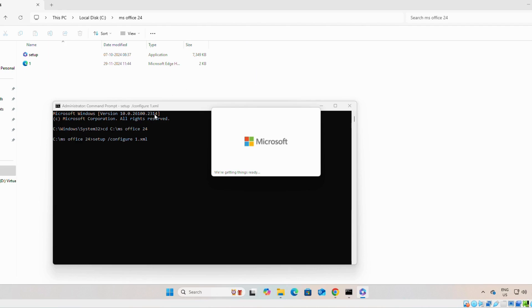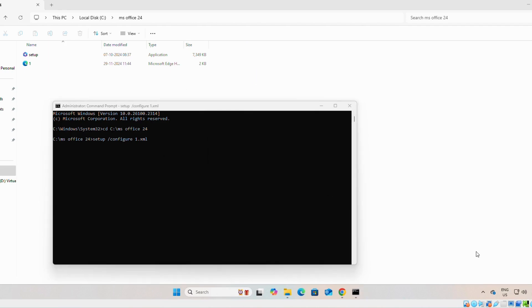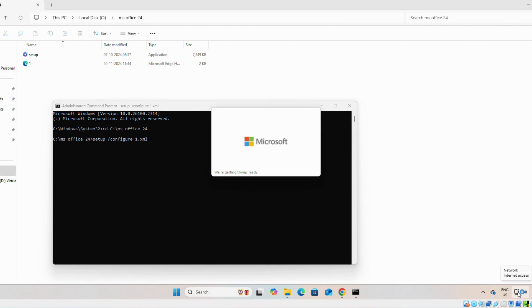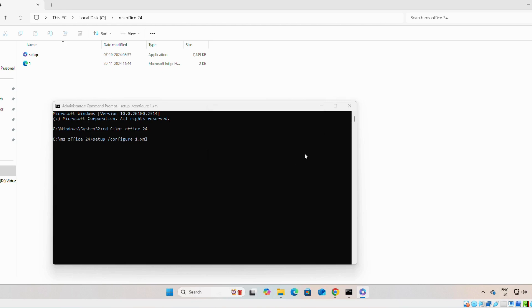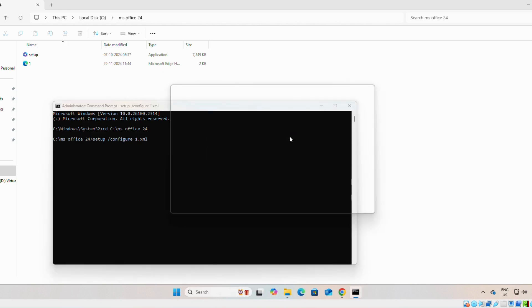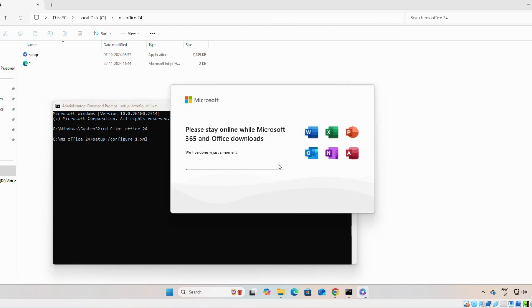Another issue is your internet connectivity. During installation, you have to connect to the internet. As you can see, we connected to the internet. So, the download has started.